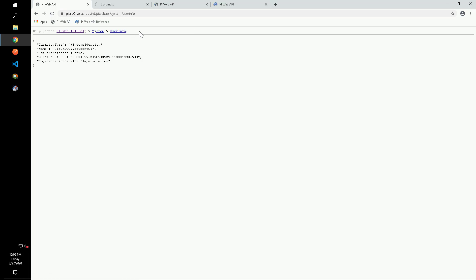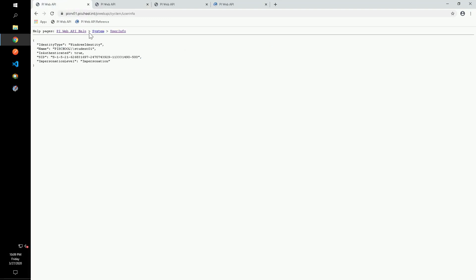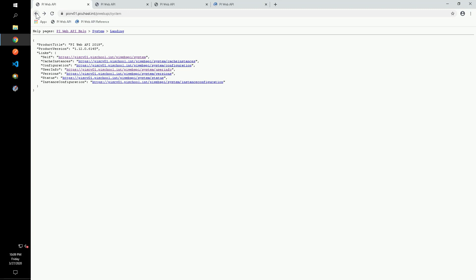Observe that at the top of the page, we are given links to specific help pages for the endpoint that we are at. If we go back to the system default endpoint, we can click the status link and see more information about the PI Web API, including how long it has been running since startup.